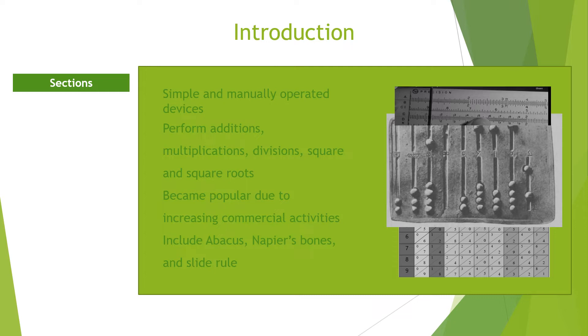Popular among them are the abacus, slide rule, the Napier's bones.